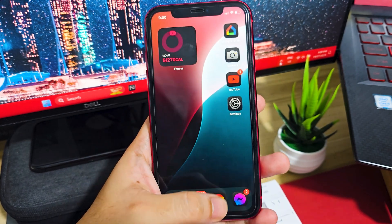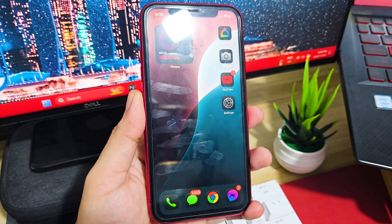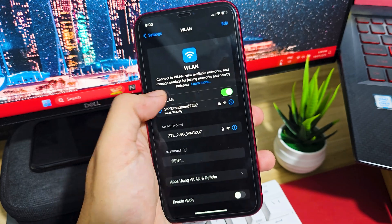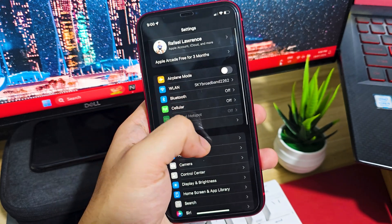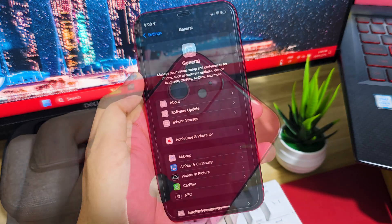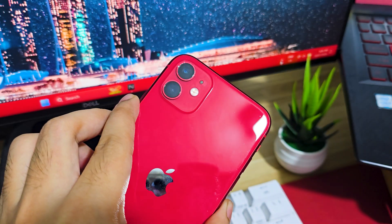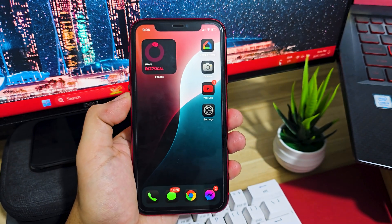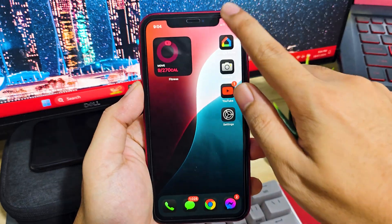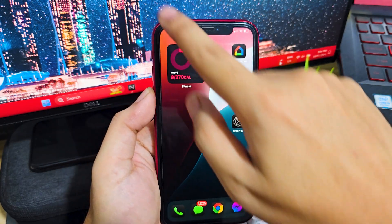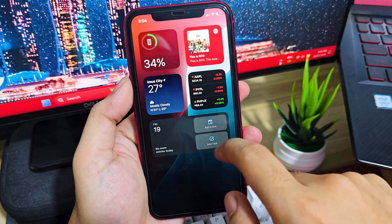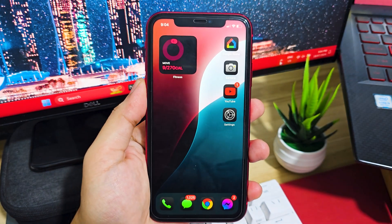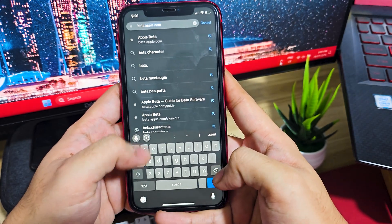Just a quick note before downloading iOS betas on your devices. First, make sure you have an iOS 18 supported device — it starts with iPhone SE 2nd gen and iPhone XR and above. Second, make sure to back up your iOS devices. Third, make sure it has enough battery, probably around 50%. And fourth, if possible, download it only on your secondary iOS devices. Without further ado, let's get started.